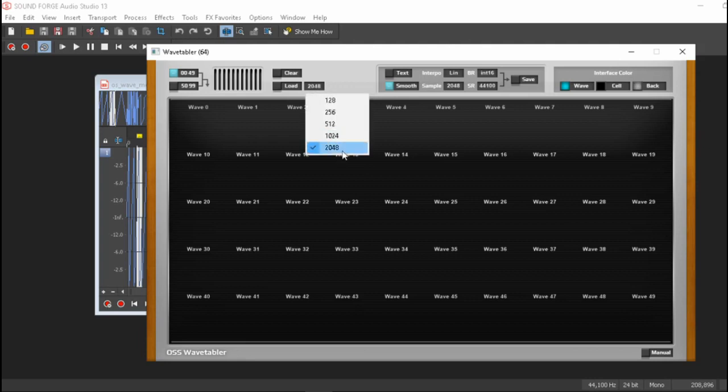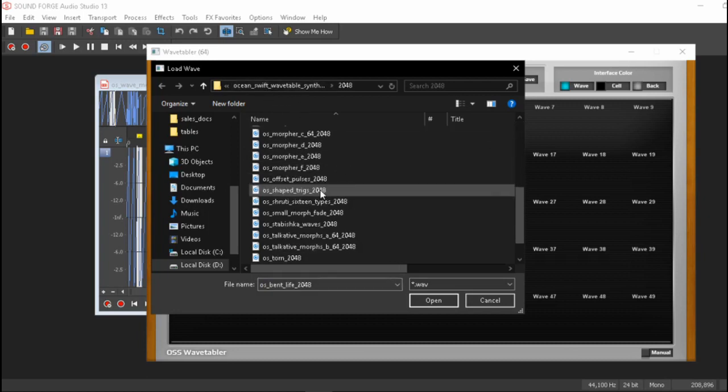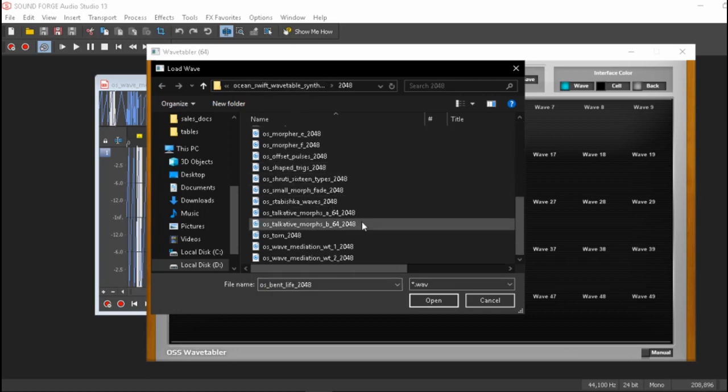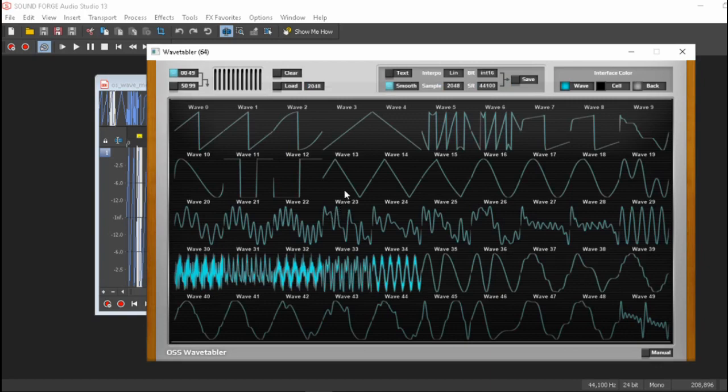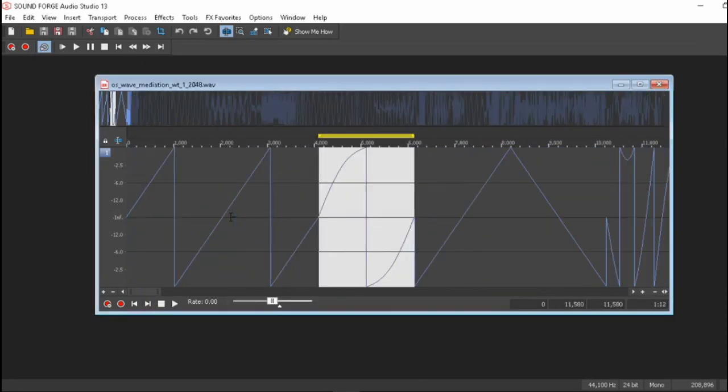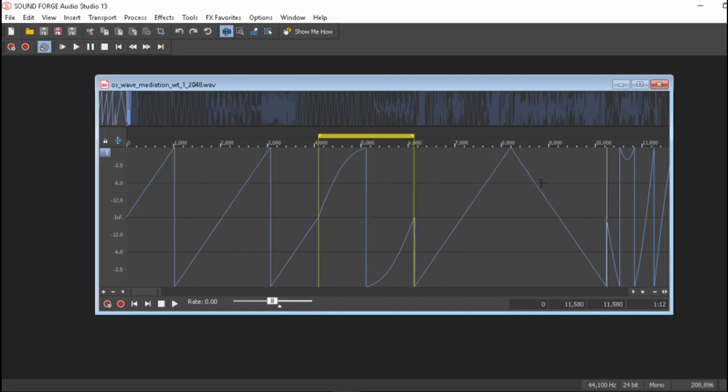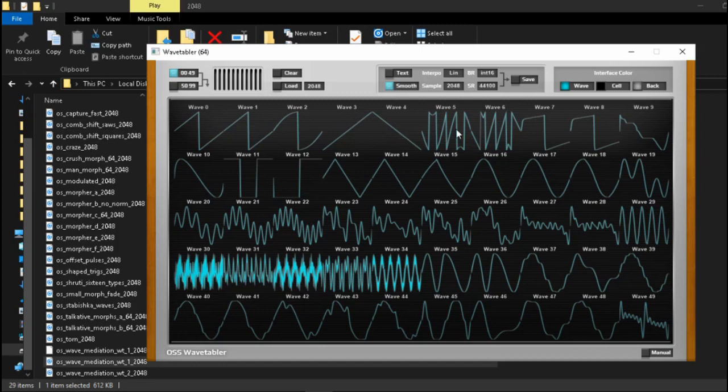So let's actually leave it on 2048 and go over here and load. This is from our own Ocean Swift wavetable synths pack and we can load back this wave mediation guy and as you can see it's exactly the same files over here. We can actually see the first three or five cycles over here there's like two ramps over here. So these are actually you can see that it's exactly the same thing and that it is split each one of them into its own window.